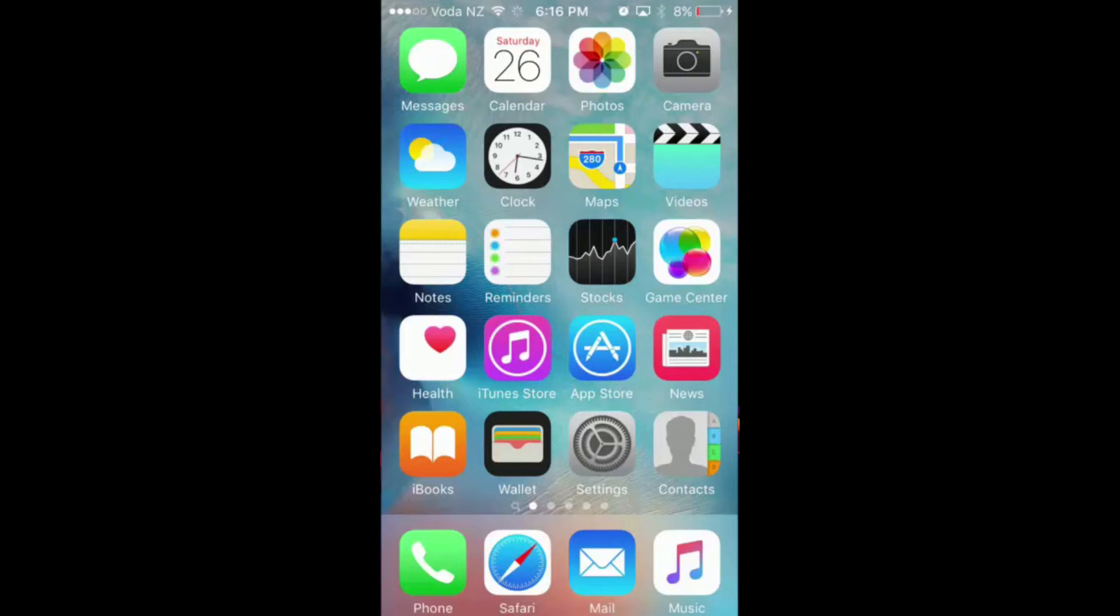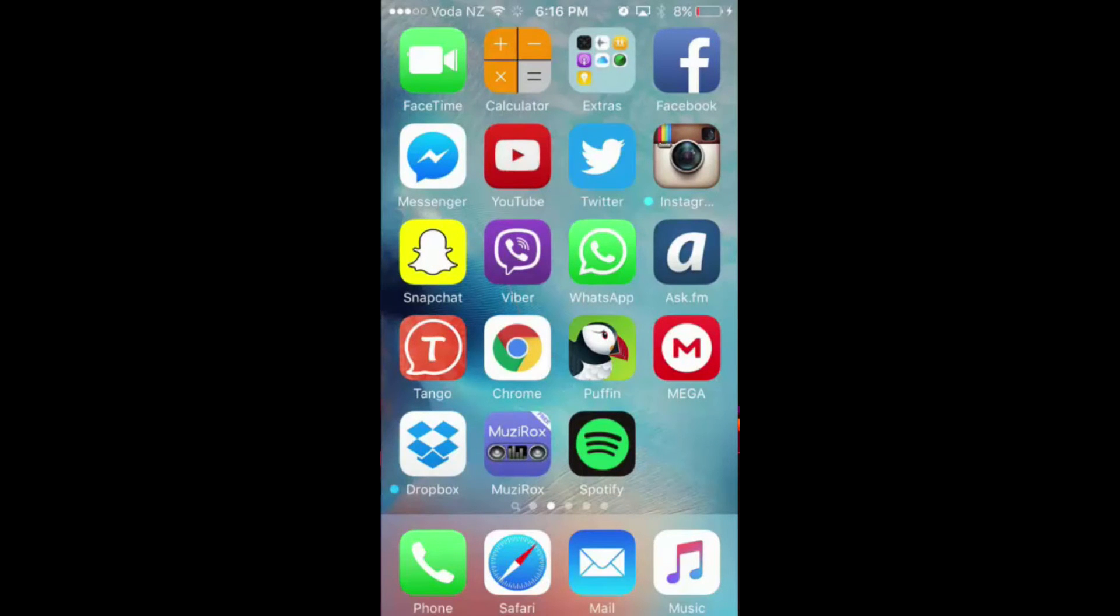You want to choose the app that you want to make disappear from your phone. I'm going to go to the next page and find an app that I want to disappear.